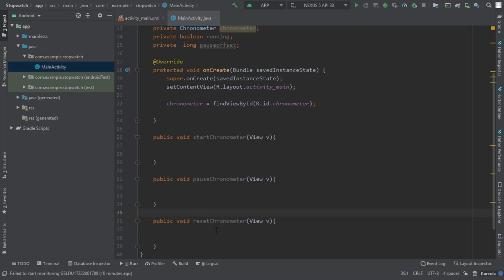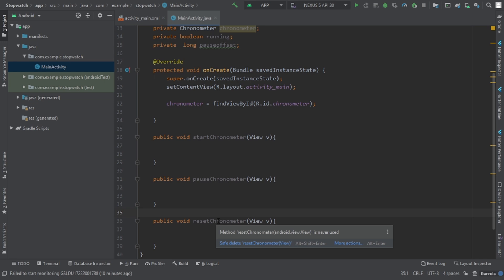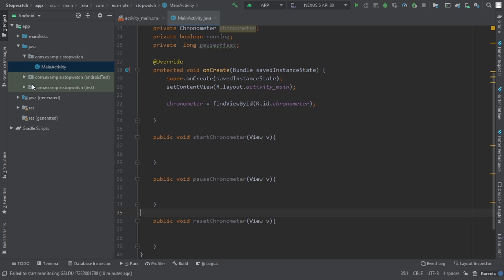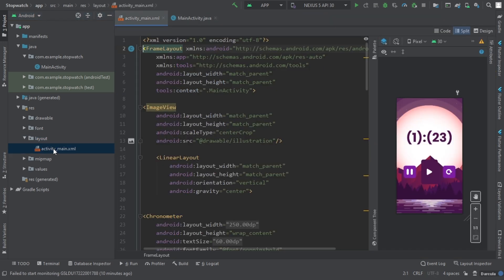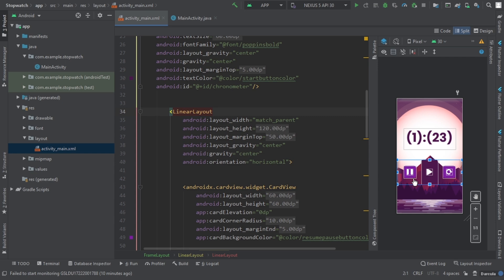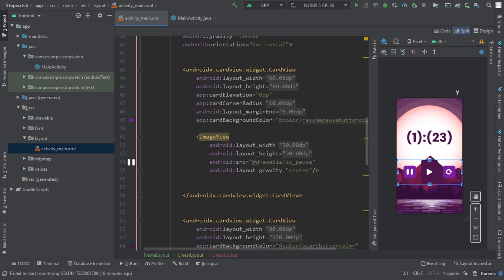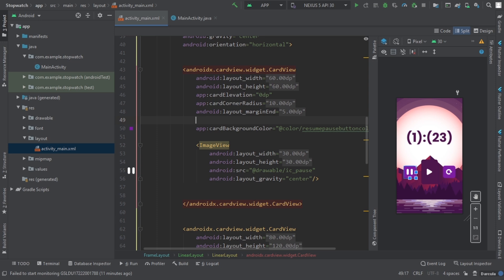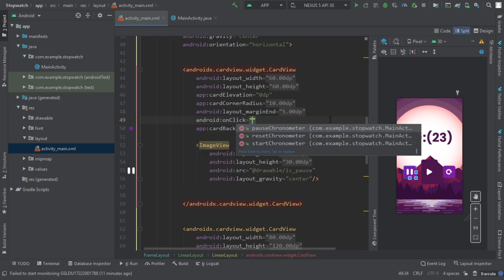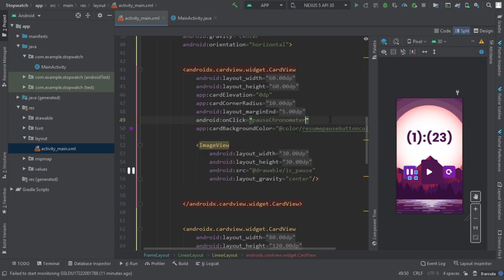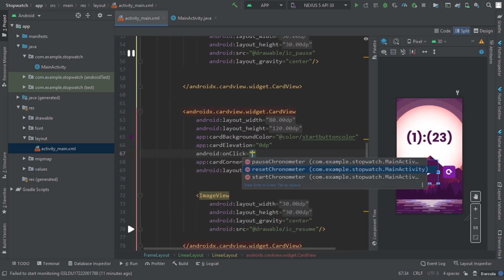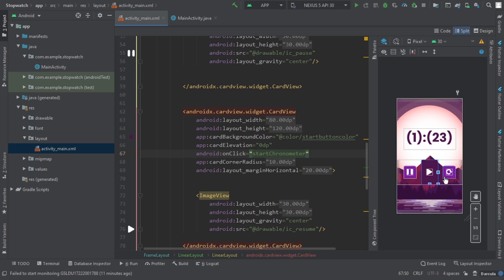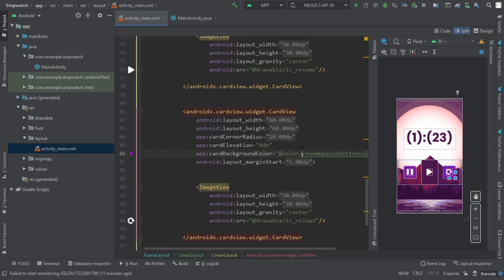Let's change the second one to pause and the third one to reset. Now when I hover over these it says the method is never used. To use these methods we have to go to resources, layout, and the activity XML file, and give an onClick listener to each CardView. For the first one which is the pause button, write onClick and select pauseChronometer. For the second one which is the start button, give it onClick startChronometer. And for the third one, resetChronometer.